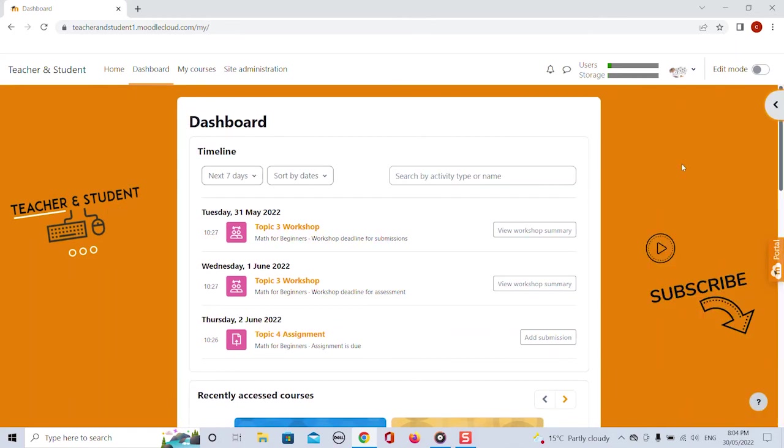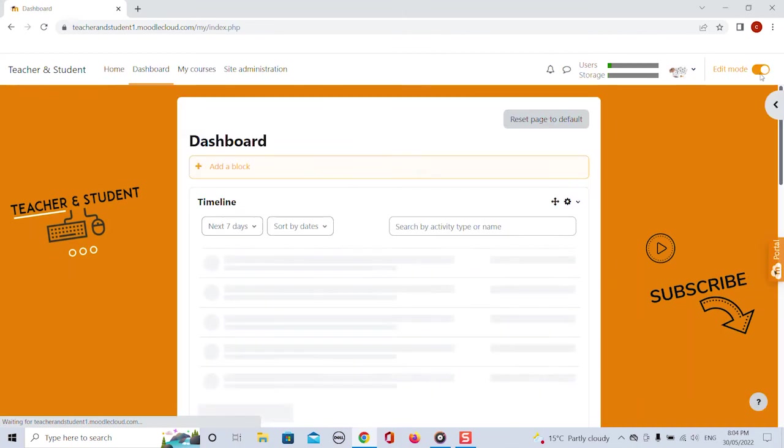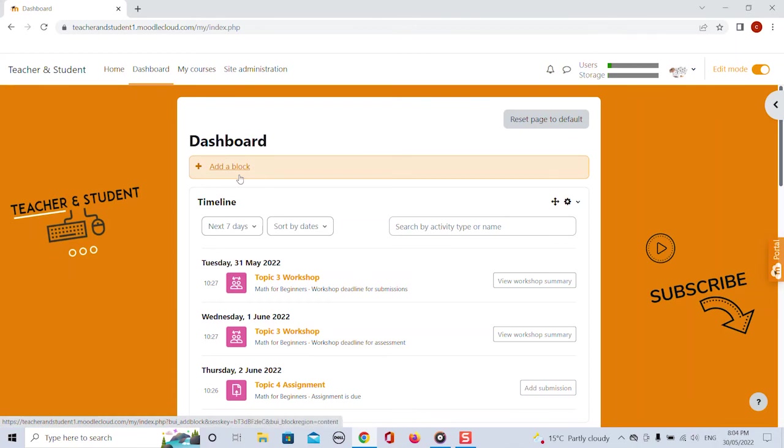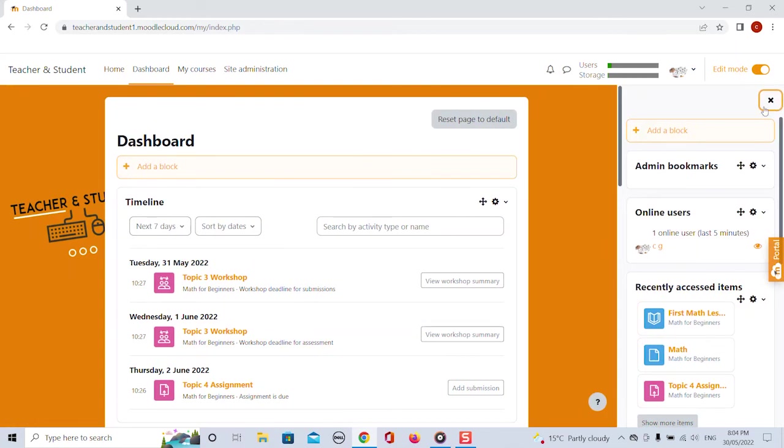Again just like with the home page and just like with the course pages we can also customize our dashboard. Turning the edit mode on here we go enables the add a block button here from where we can add additional blocks with information that we would like to have and we can also decide whether we want to add the block and display the block in the center of the page or on the right side.